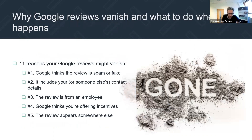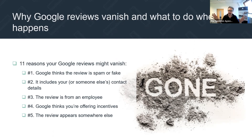Google reviews — these pesky Google reviews that are hard to get and incredibly hard to get. And every so often they vanish — they just disappear. And sometimes they don't appear at all.